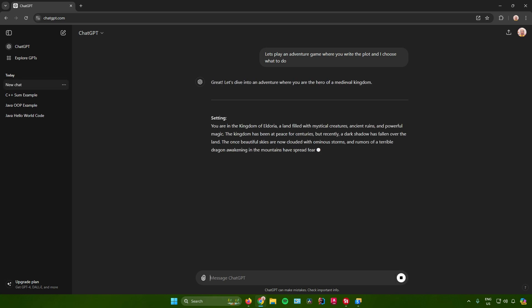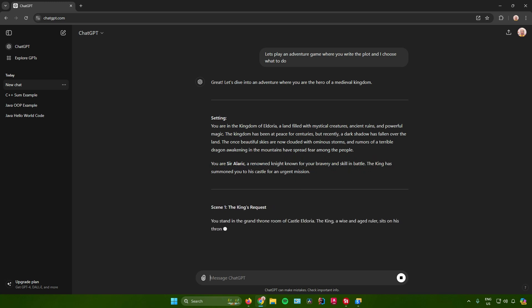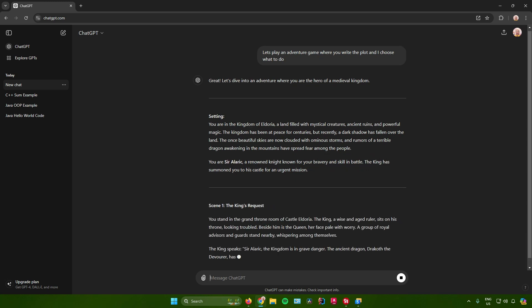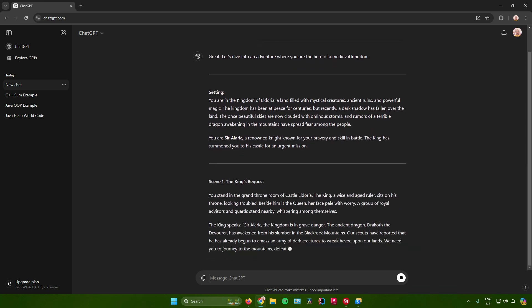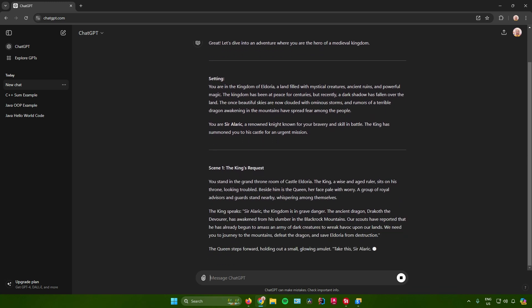After that it says: Great, let's dive into an adventure where you are the hero of a medieval kingdom. The setting is the kingdom of Eldoria, a land filled with mystical creatures, ancient ruins, and powerful magic. The kingdom has been at peace for centuries, but recently a dark shadow has fallen over the land. The once beautiful skies are now clouded with ominous storms, and rumors of a terrible dragon awakening in the mountains have spread fear among the people.